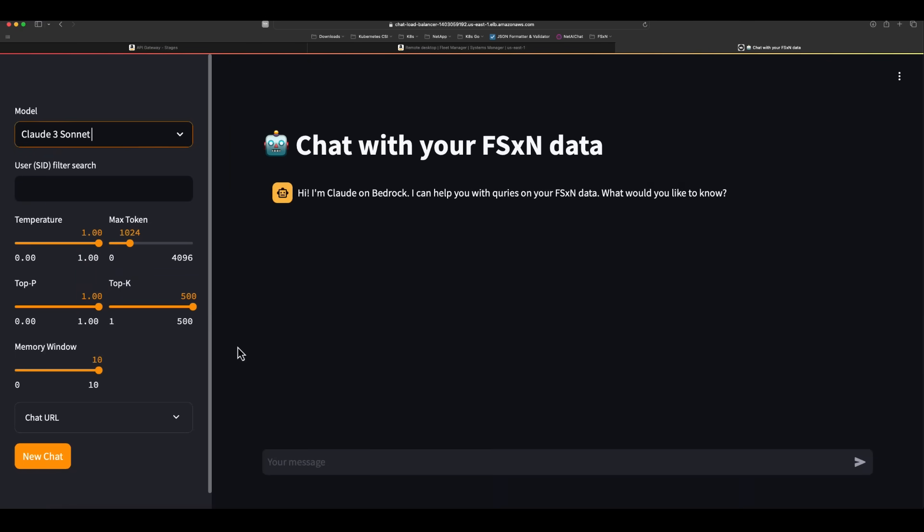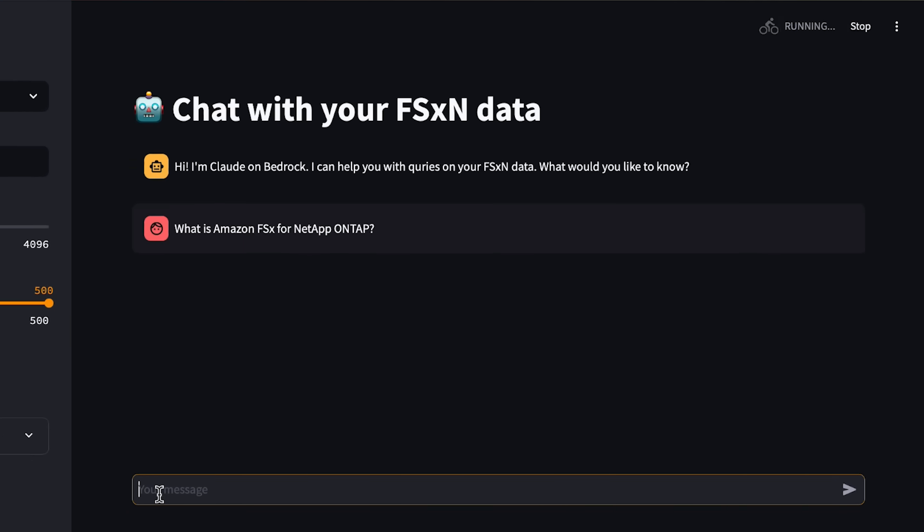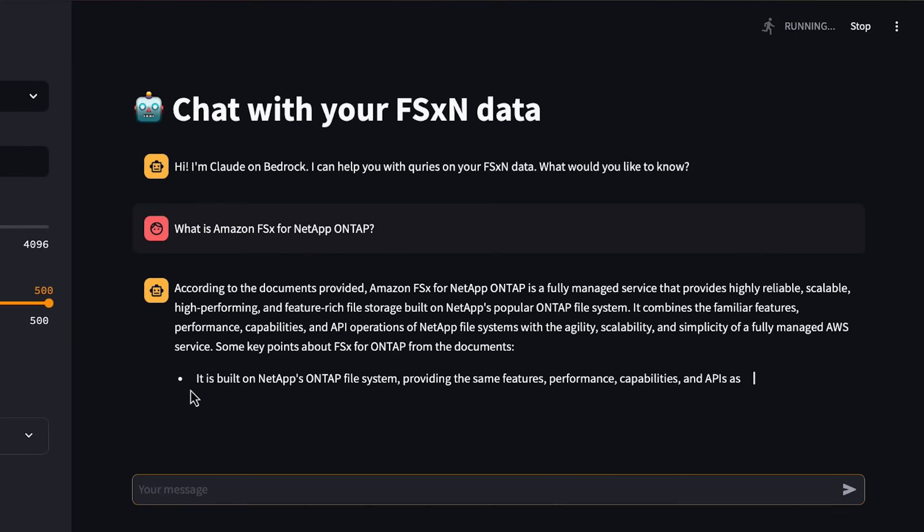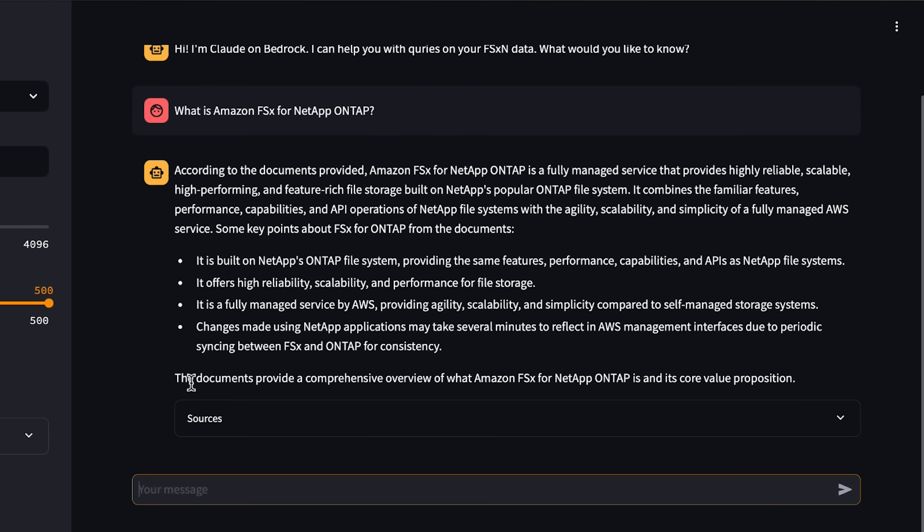After running the Terraform code, we get a chatbot that can provide answers to the user's queries based on information contained in the data residing on FSX for OnTap.